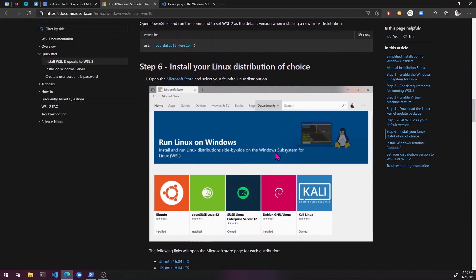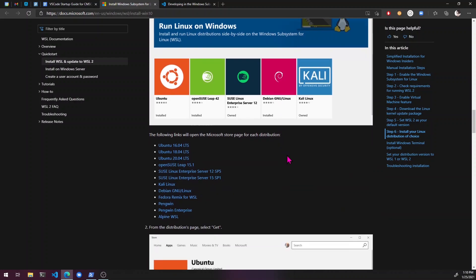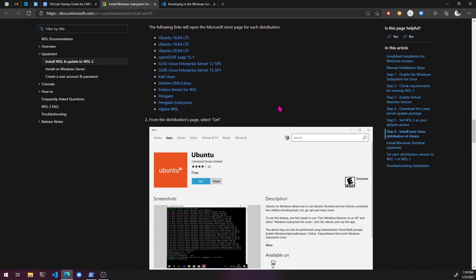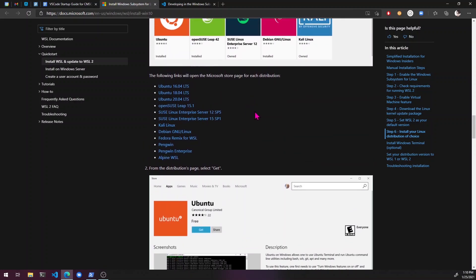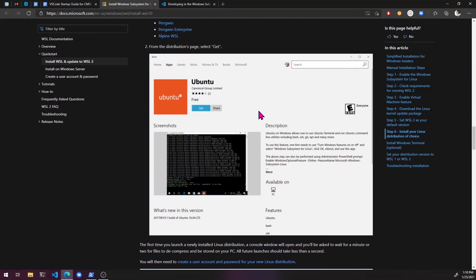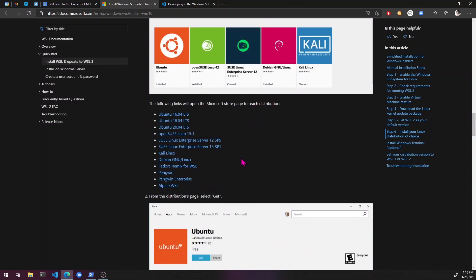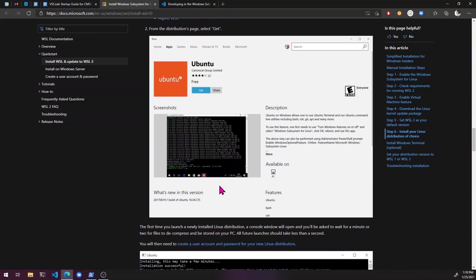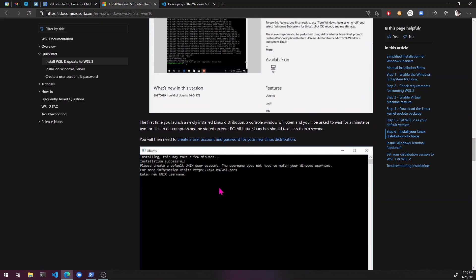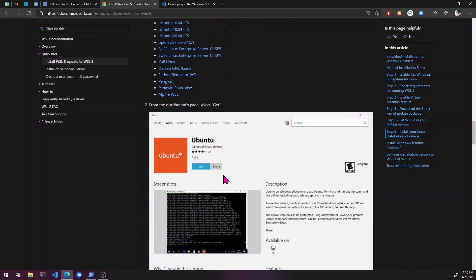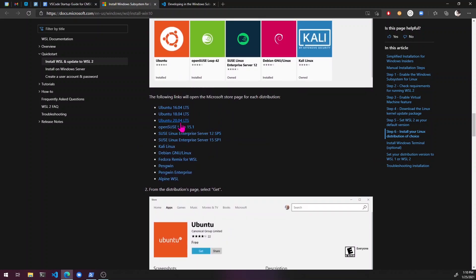Now we need to actually install Linux. I'm just going to get Ubuntu because it's like the most basic one. If you're one of those weird people that like really wants Arch Linux or Kali Linux, go ahead. But I'm just going to be getting Ubuntu because it's the easiest.